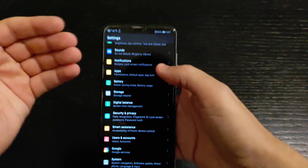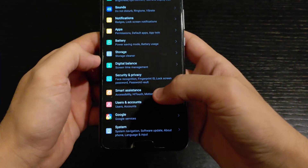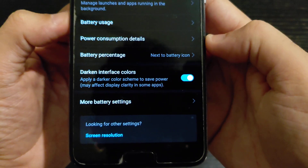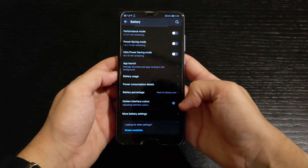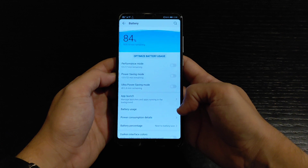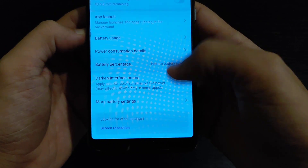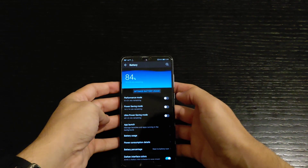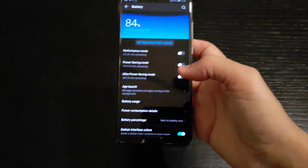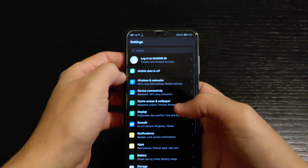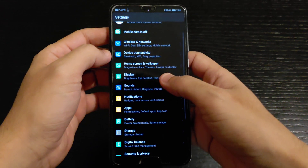Alright, enough of the comments — let's talk about major things. A common question is how to enable dark mode in EMUI 9.1. Just go to Battery settings and there's an option called 'Darken Interface Colors.' Once you turn it on, everything goes dark. Click it again and it goes back to white.